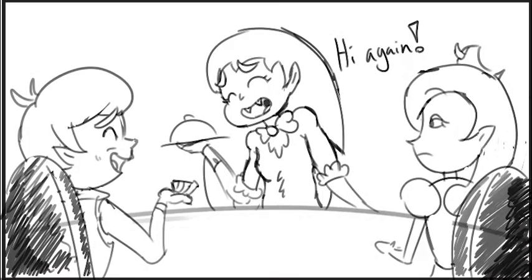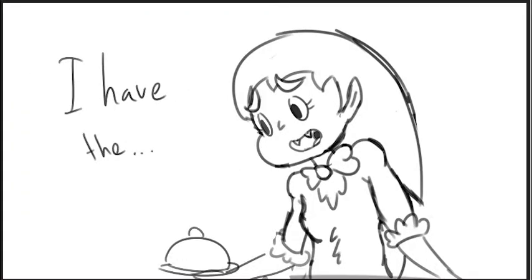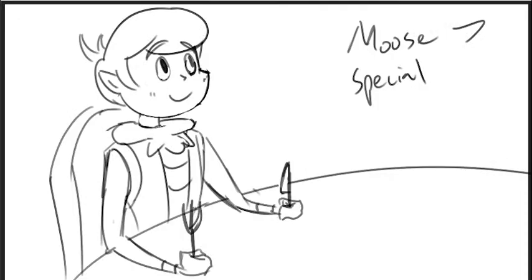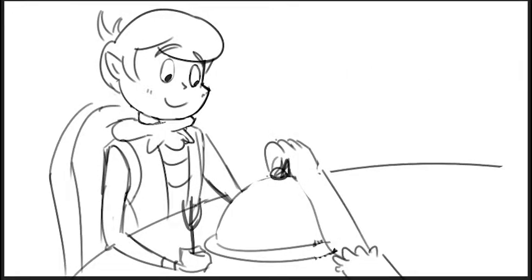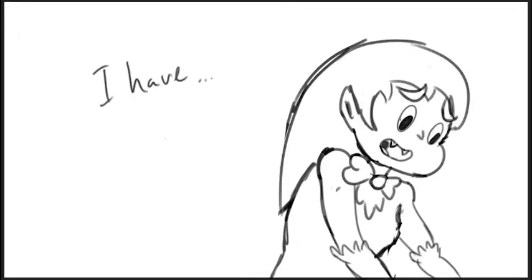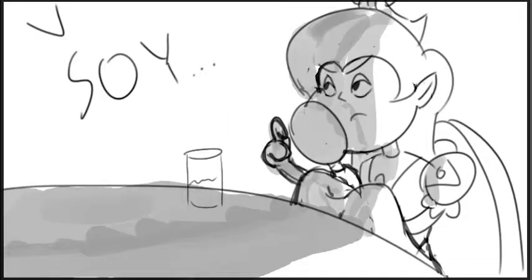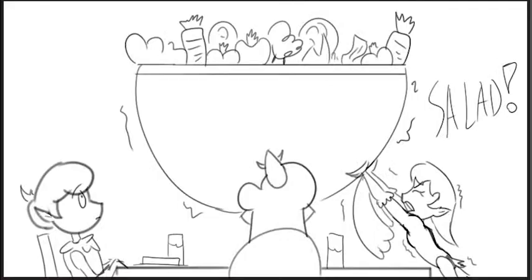Hi, again. I have a moose special? Over here. Okay, great, here you go. And I have this skinny soy-flowing salad!